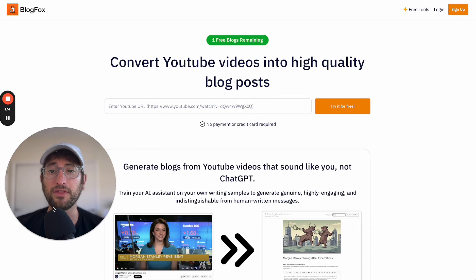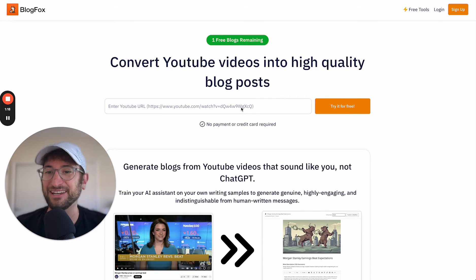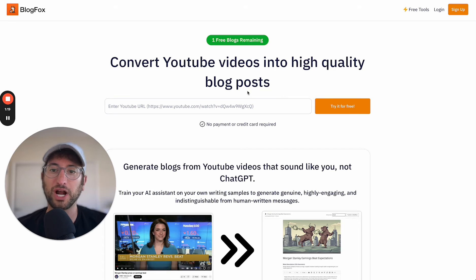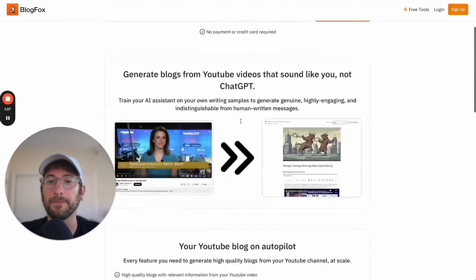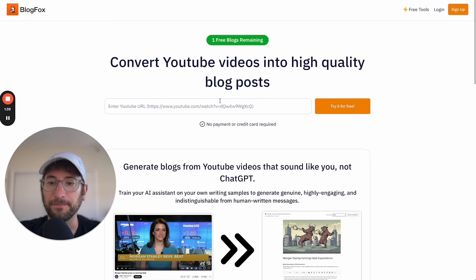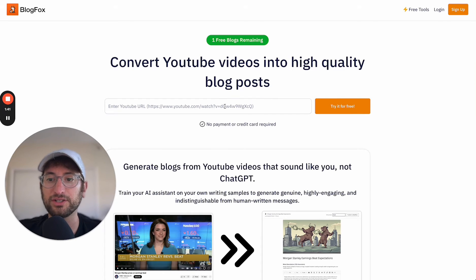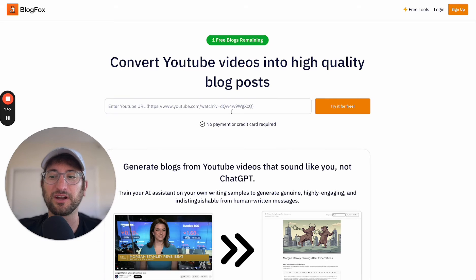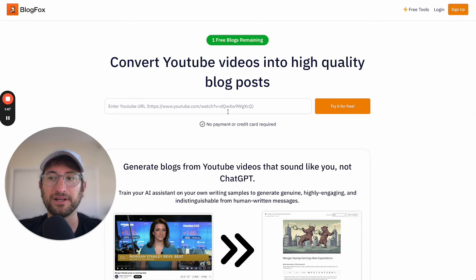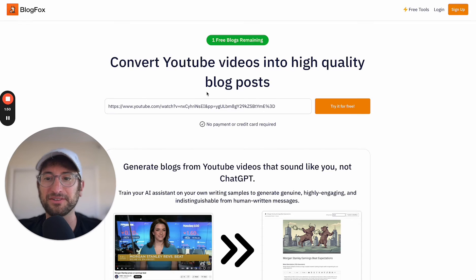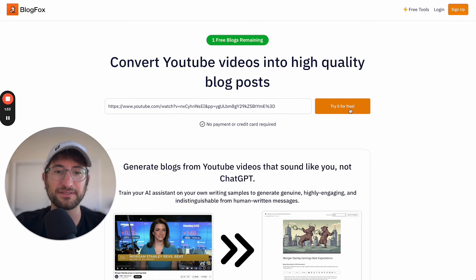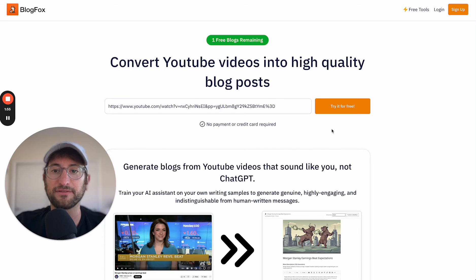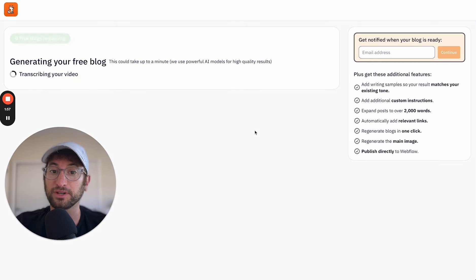So here we are on the homepage of BlogFox. And the way that I built it is that anyone can try it out for free. And there's some more information here about the actual app if you scroll down on the homepage. But what I'm going to do is enter in a URL, and we're actually going to see how this app works live. So I entered in one of NoCodeMBA's most recent YouTube videos. I'm going to go ahead and click try it for free.